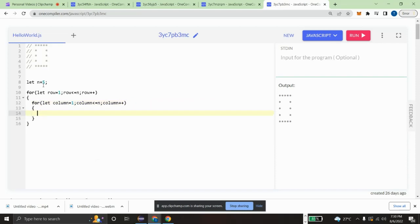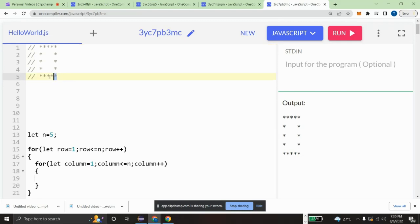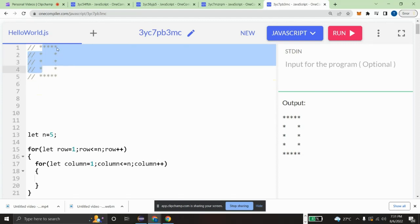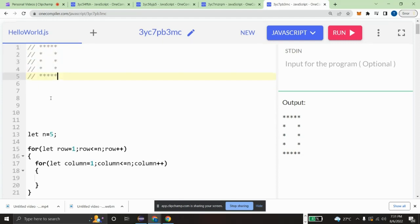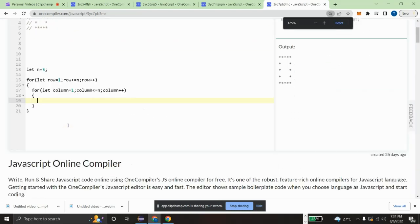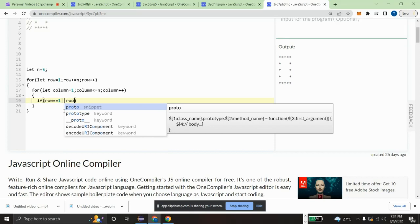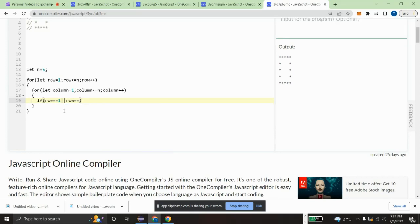Here we have the conditions for the pattern. The first row and the last row should print the whole pattern, and the first column and the last column should also print the whole pattern. So I have a condition like: if row equals one, or row equals n.